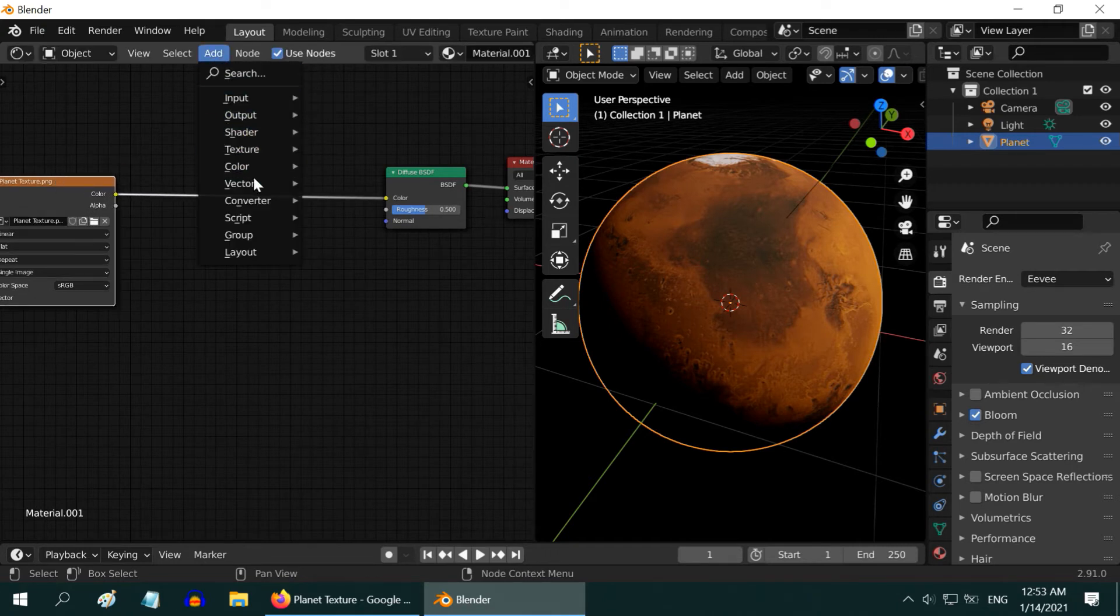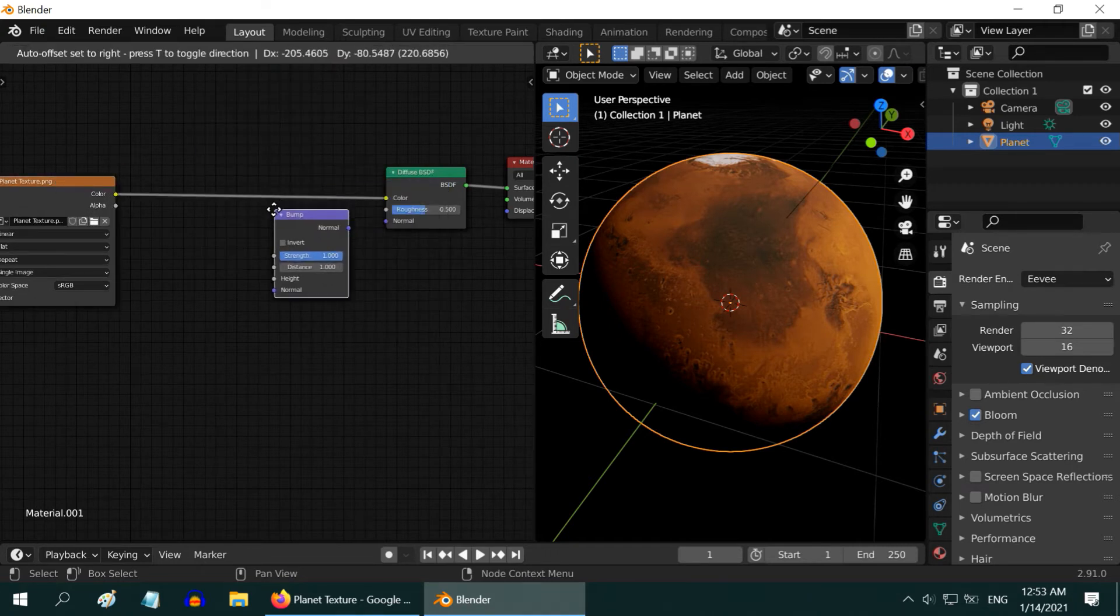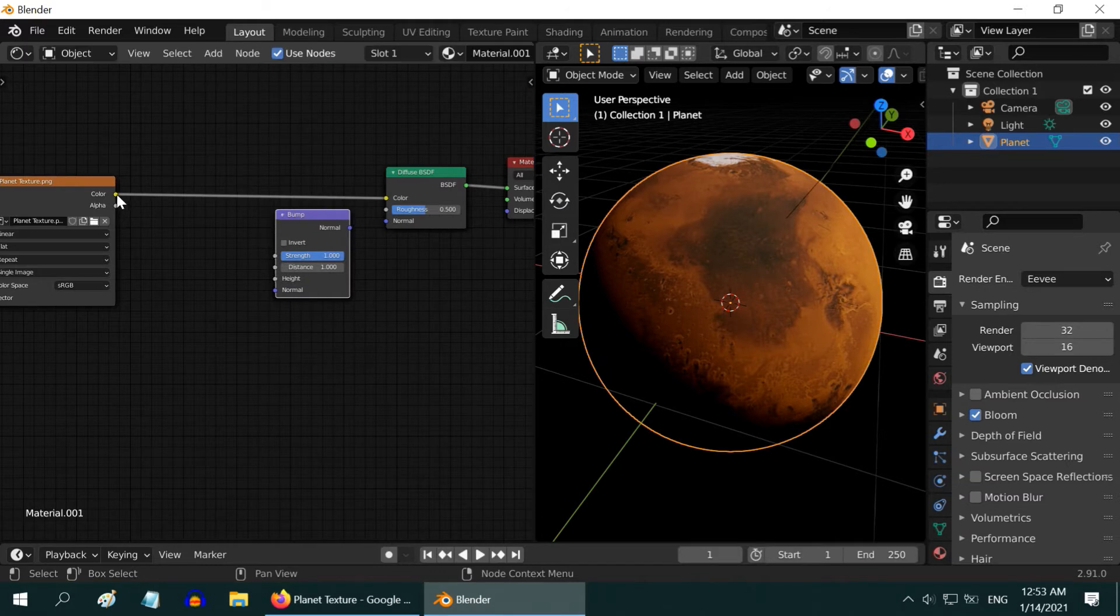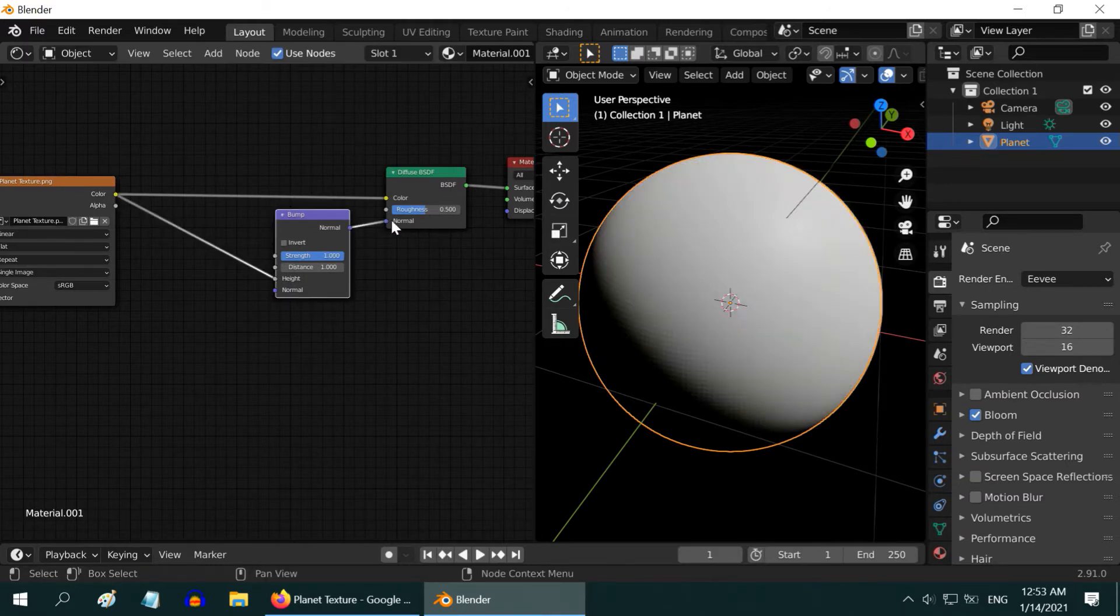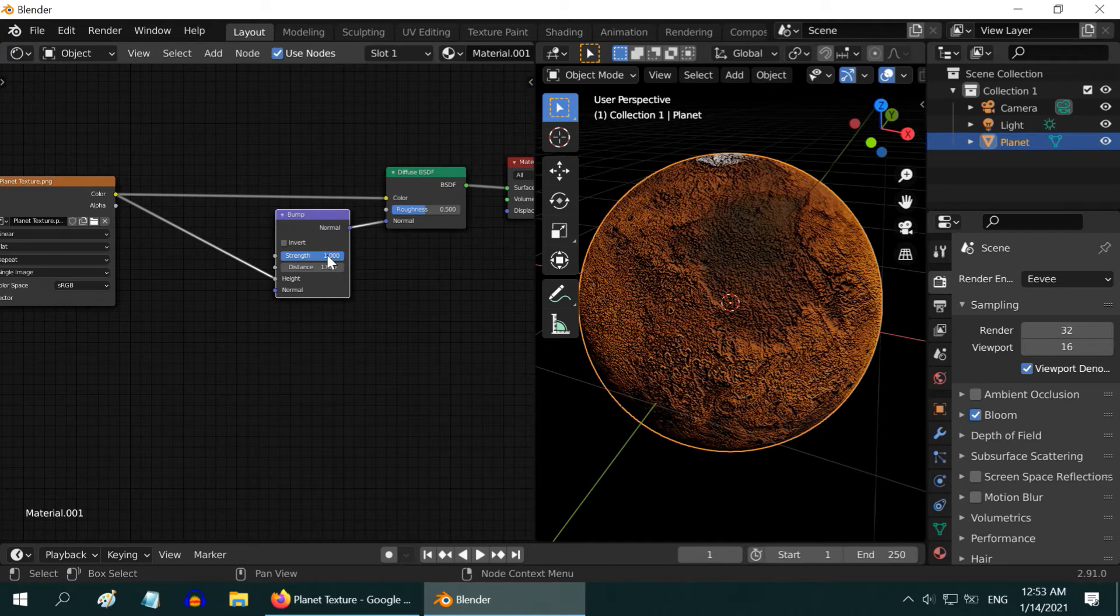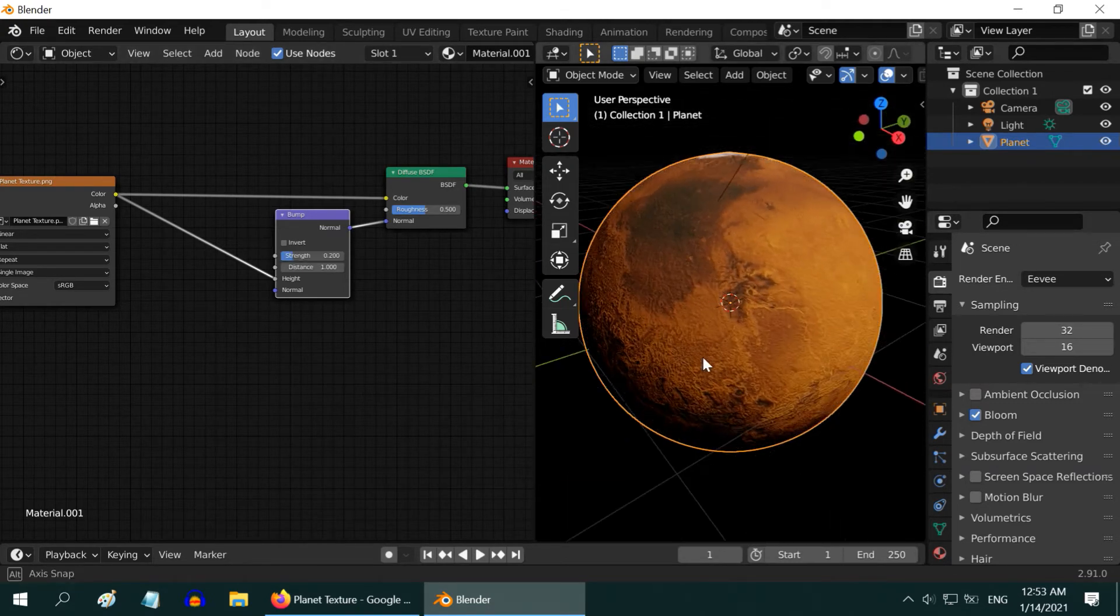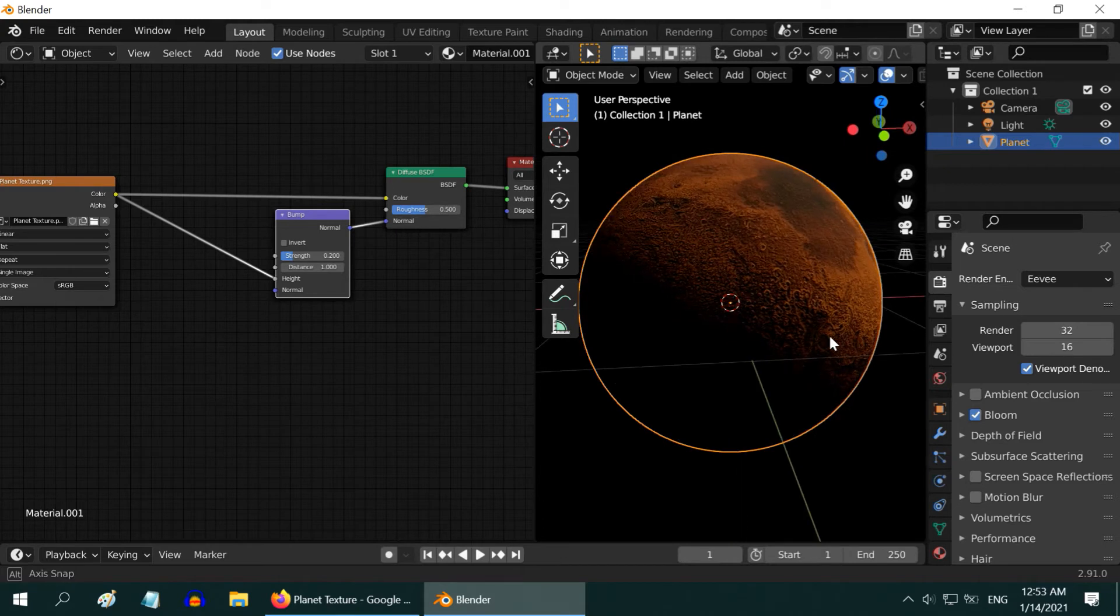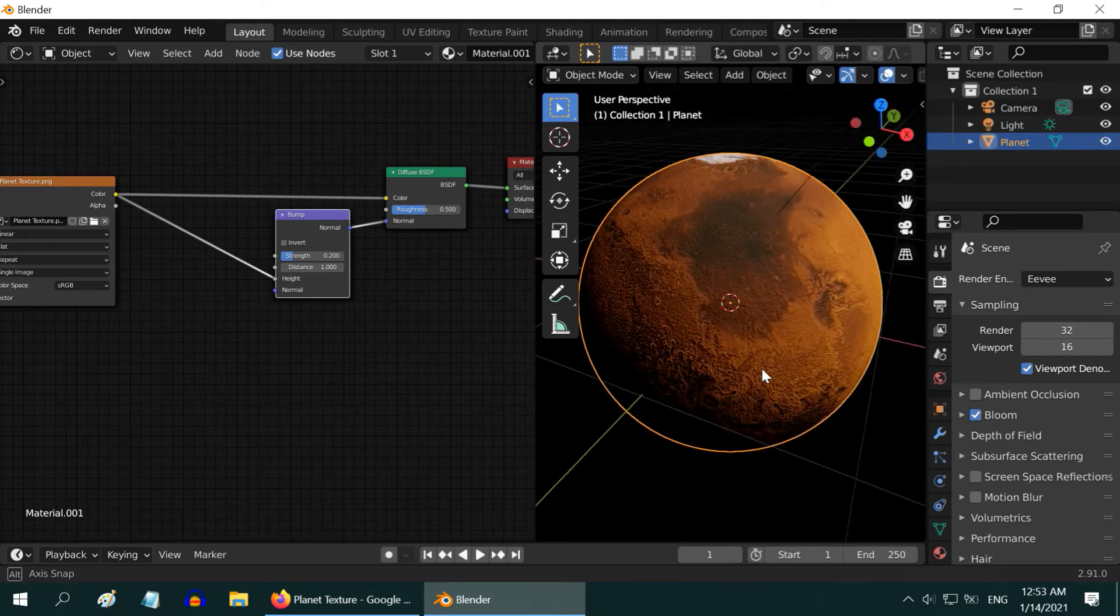So, go to Add, then Vector, and add a Bump node. Join the Color output of the Image Texture to the Height input, and Normal to Normal. Then change the Strength value to 0.2. We can see a nice effect on our planet, and it has magically changed its look.